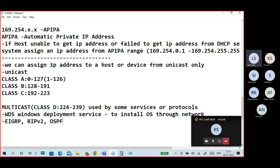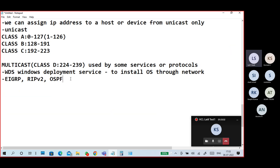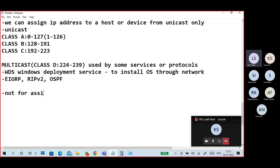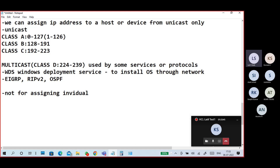So these multicast addresses are used by some services or protocols, not for assigning to individual devices.